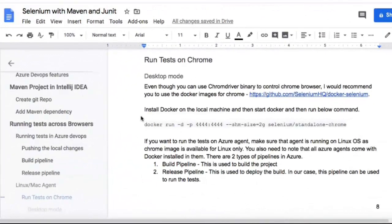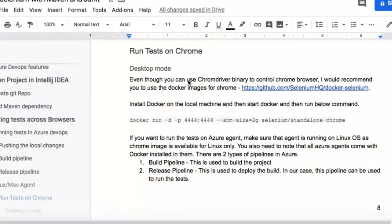In this video, let us see how to execute the tests on Azure DevOps as well as locally. We will start with Chrome first, executing the Chrome tests in Docker instead of using the local binary.